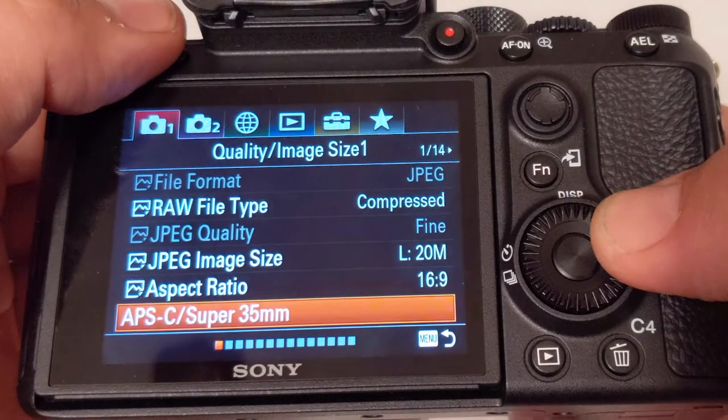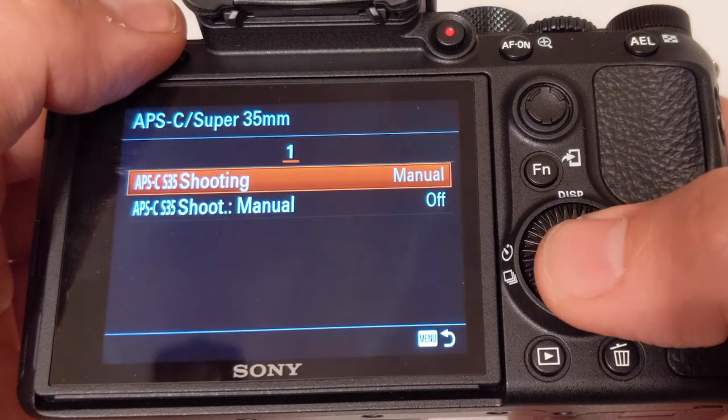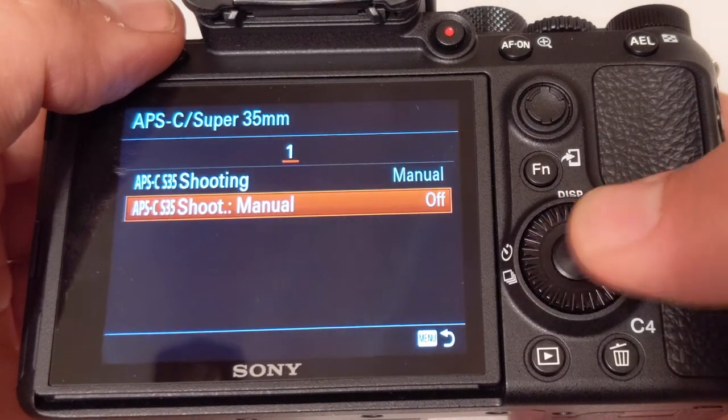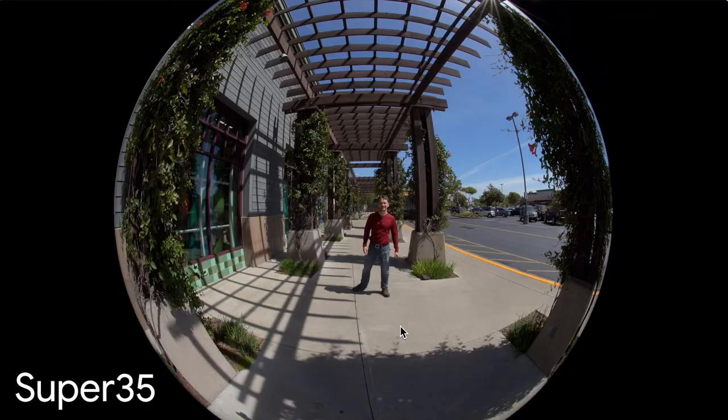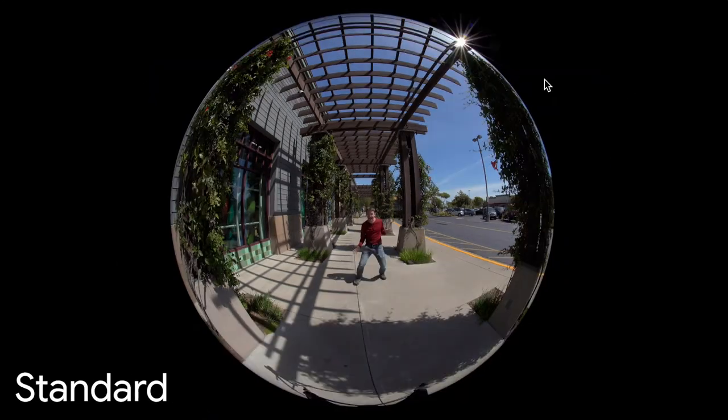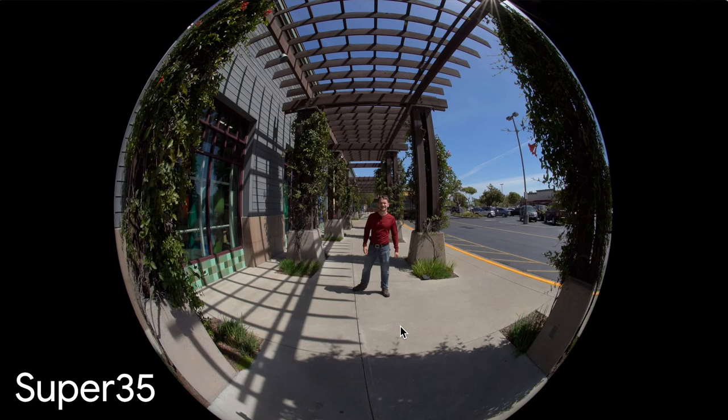I shot 4K and I've decided to enable the Super 35 setting because it fills up the sensor more than the standard setting does, which means that the image will be a sharper resolution.